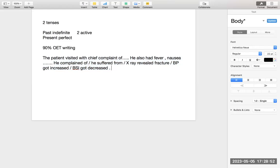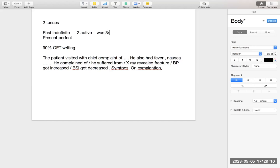Jab patient apne symptoms bata deta hai, toh aap symptoms likhte ho. Jab patient ke symptoms khatam ho jaate hain, phir hum examination karte hain patient ko. 'On examination' — ab iske baad jo bhi hota hai, woh humare dwara kiya jaata hai, toh woh banta hai passive voice. Past indefinite ka jab passive voice banta hai, toh woh banta hai 'was plus third form.' Jaise hum likhte hain: 'On examination, he was found with elevated temperature.'